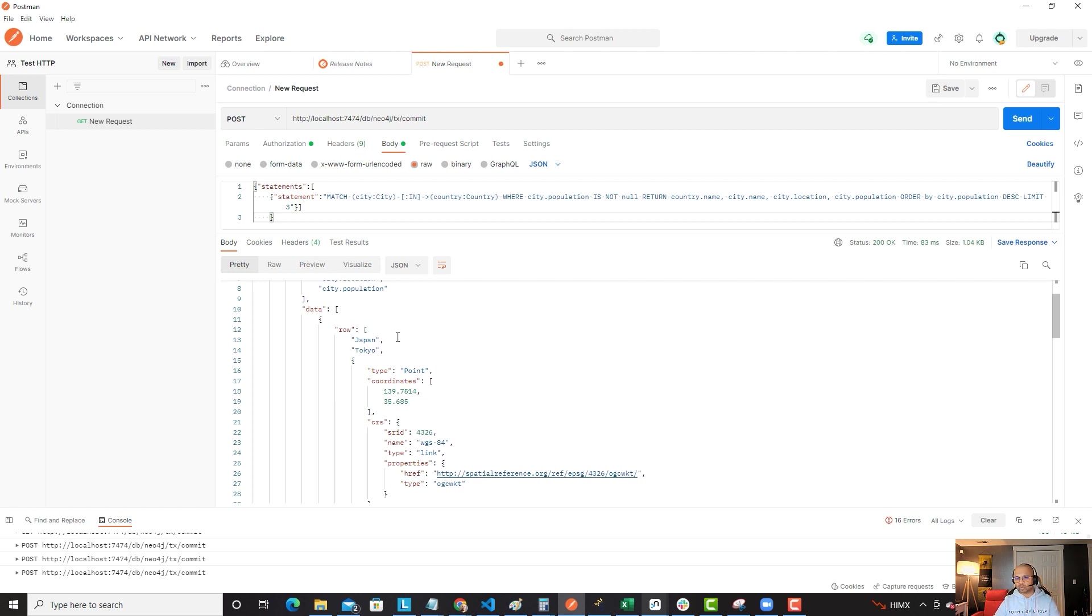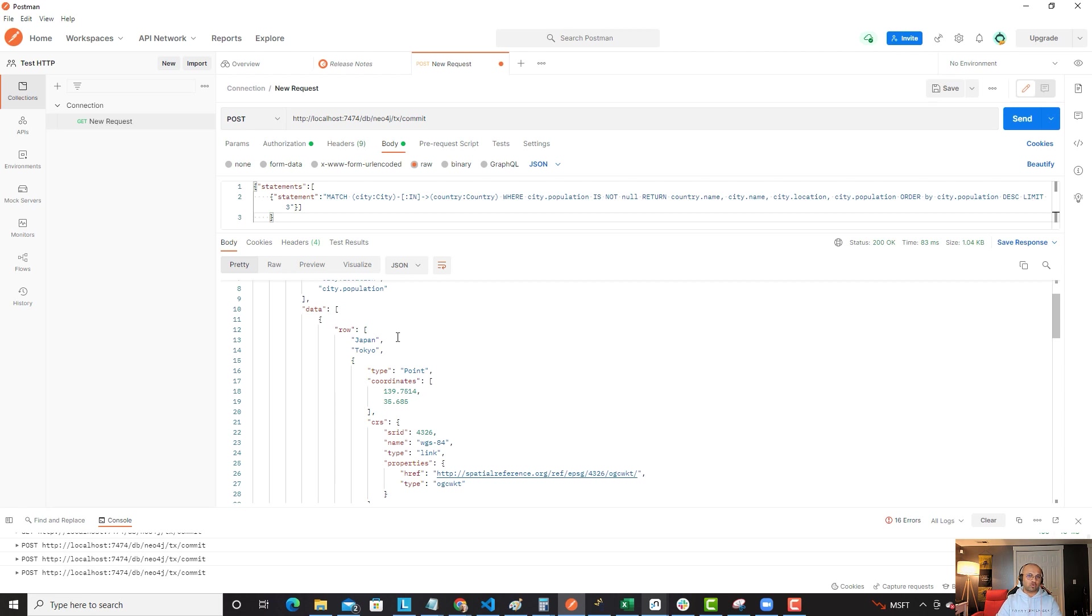Those are two features for today. I'll talk more about the other features and show you a demo of it. But for now, listen to this video for the rest of the features. And I hope you liked this demo and you would try Neo4j 4.4. Until then, we'll talk soon.